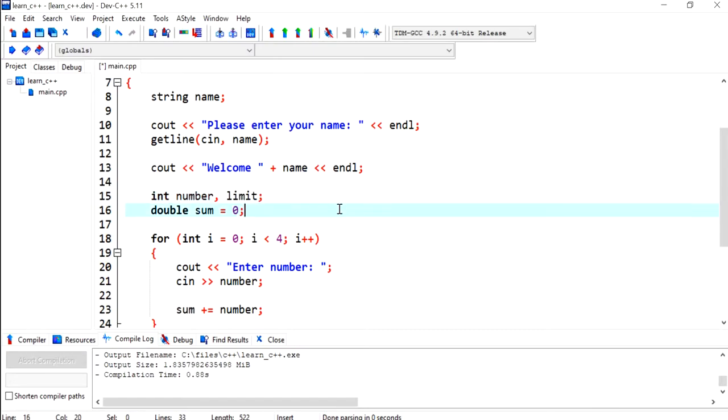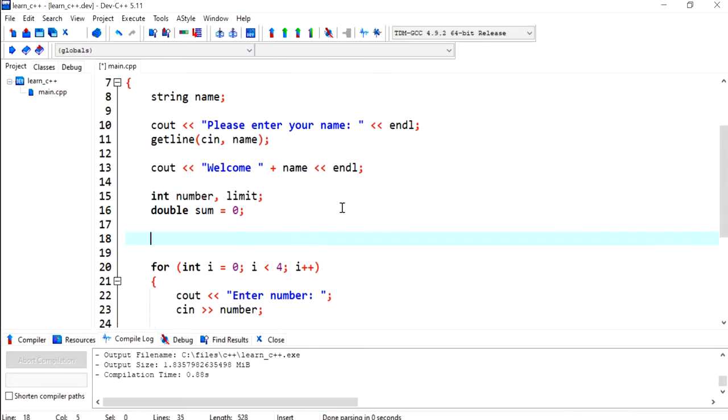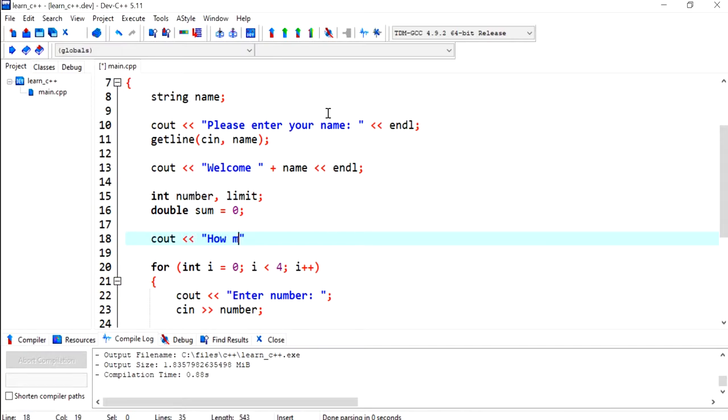So I could say cout and give a user message: "How many numbers would you like to enter?"